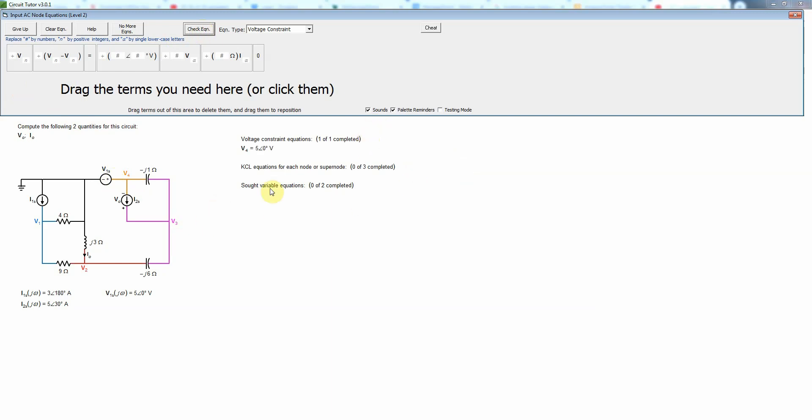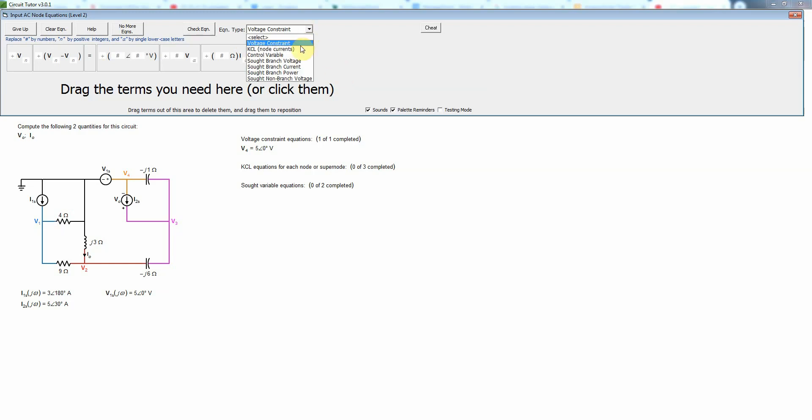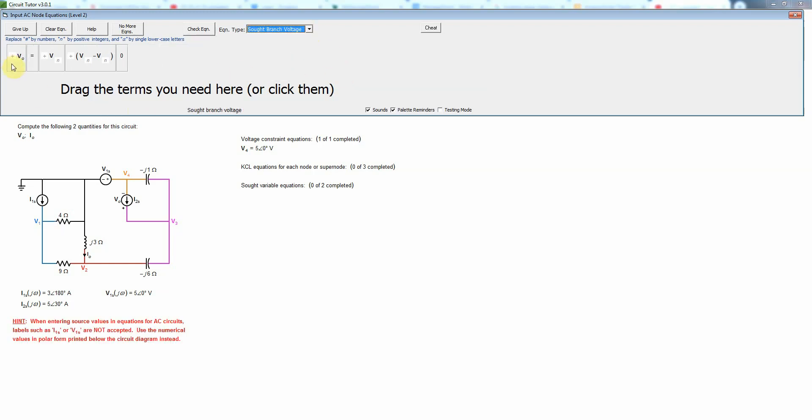Now we also need to write some SOT variable equations and I'm going to do those also because those are relatively simple. So here we have to find V0 and I0. So let's do V0 first. So that's going to be a SOT branch voltage. So we'll select that and write V0 equals, and then let's find V0 here. So that is across this current source.